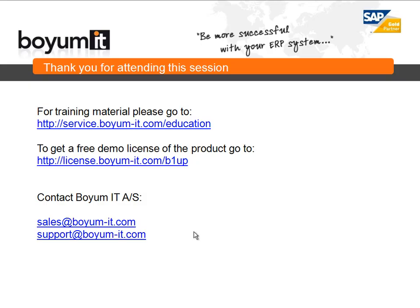To conclude this session, for training material please go to service.biome-it.com/education. Or if you want a free demo of the product, go to license.biome-it.com/b1up.